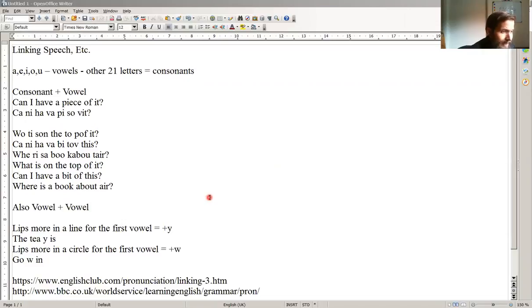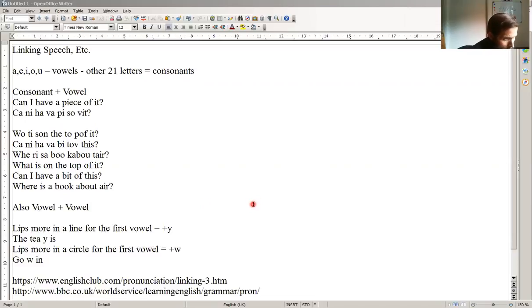So, the T is, the T is, or if our lips are a circle, we would say, go win. So, adding a Y, adding a W.